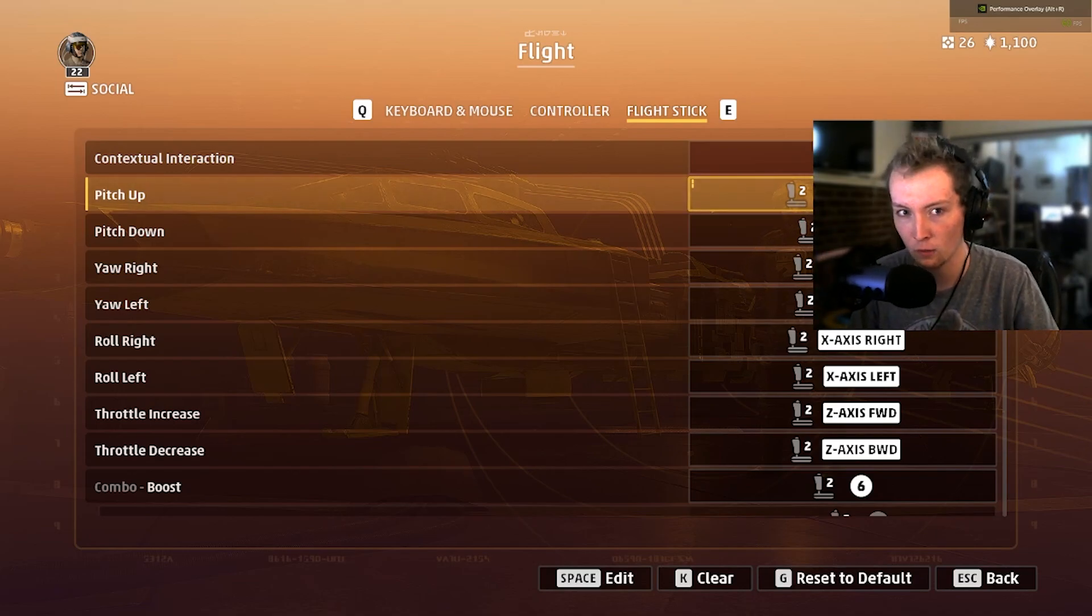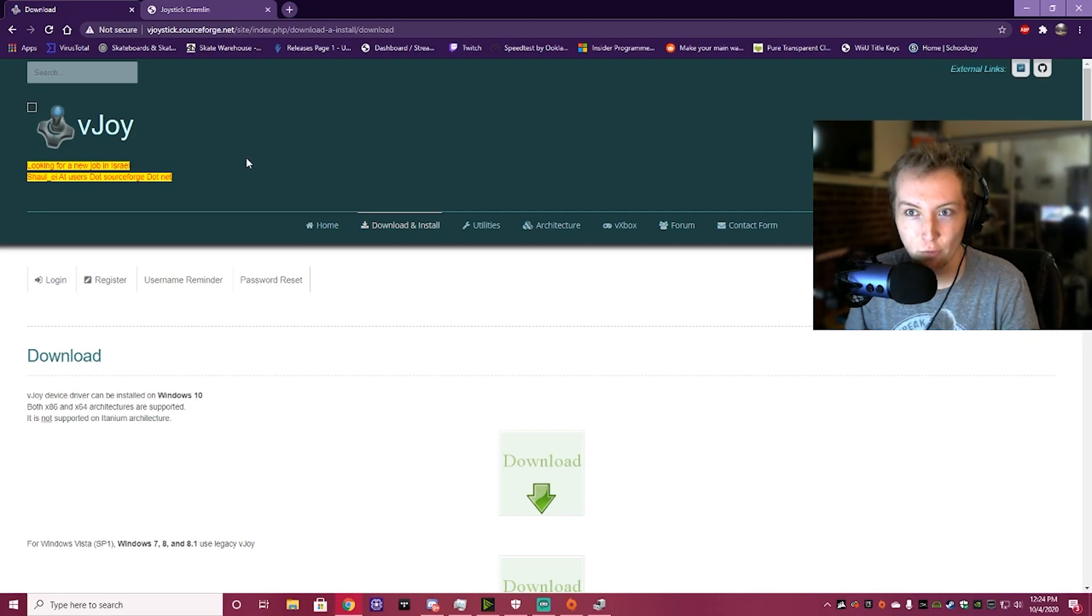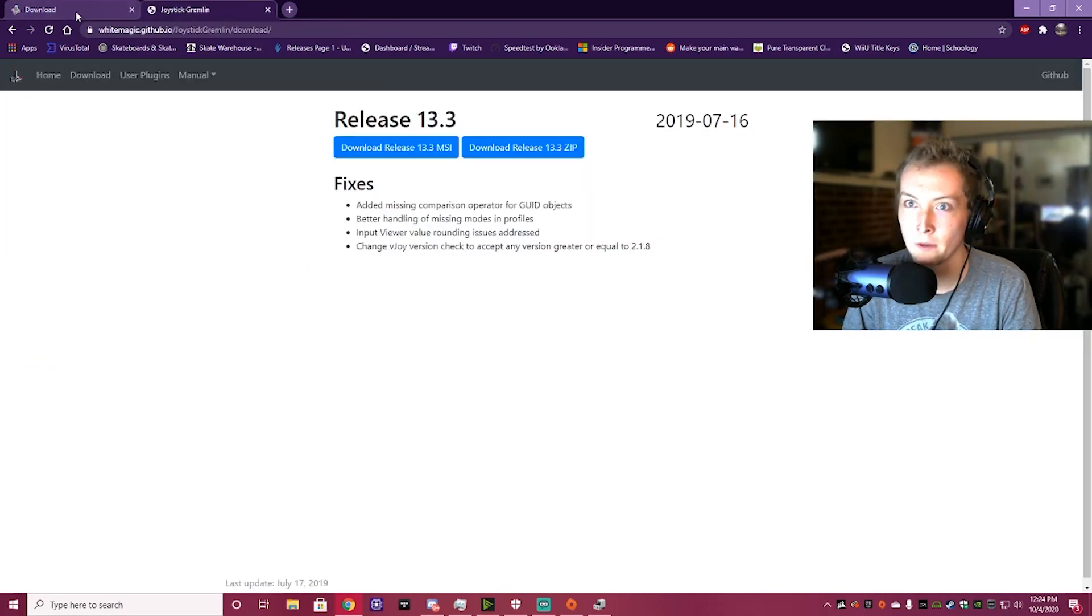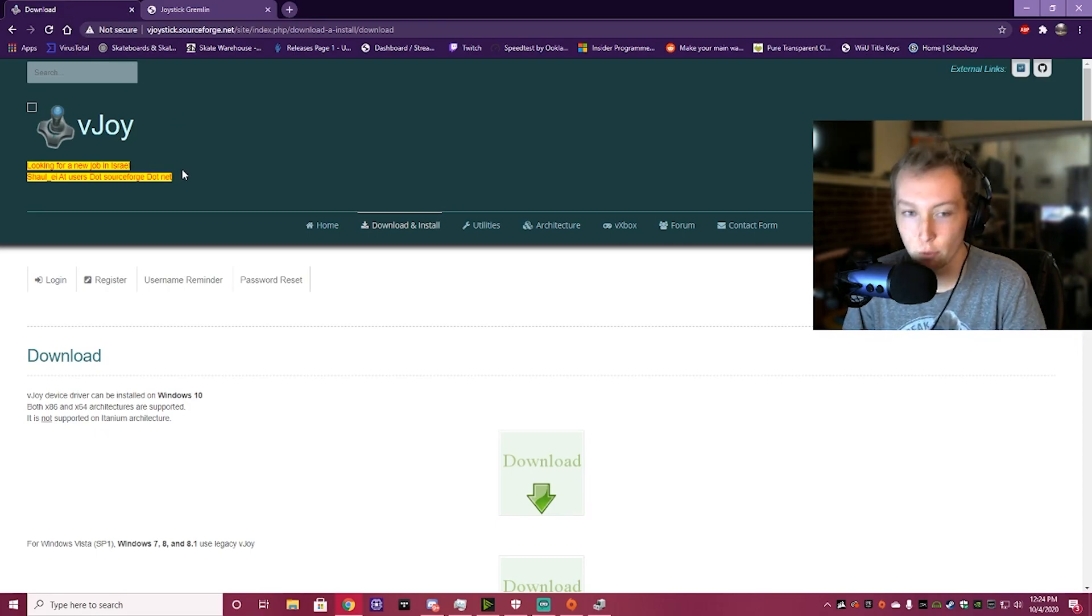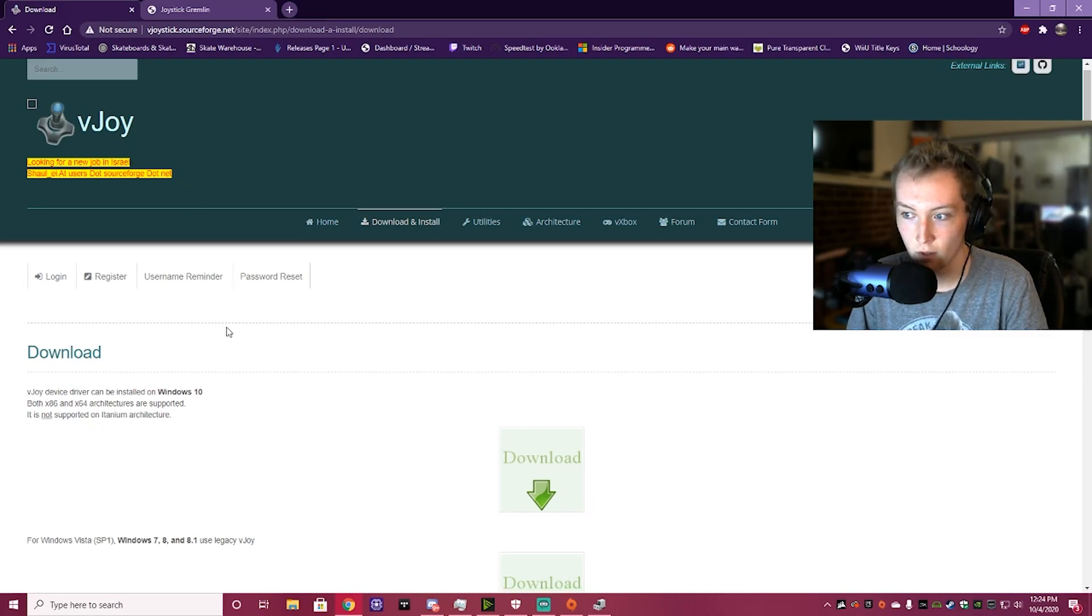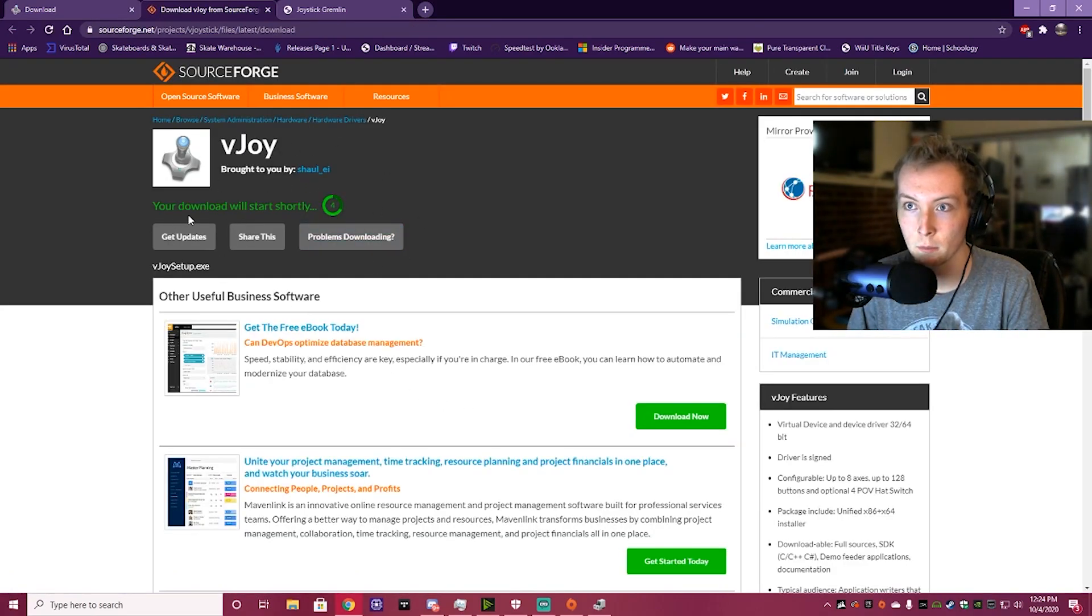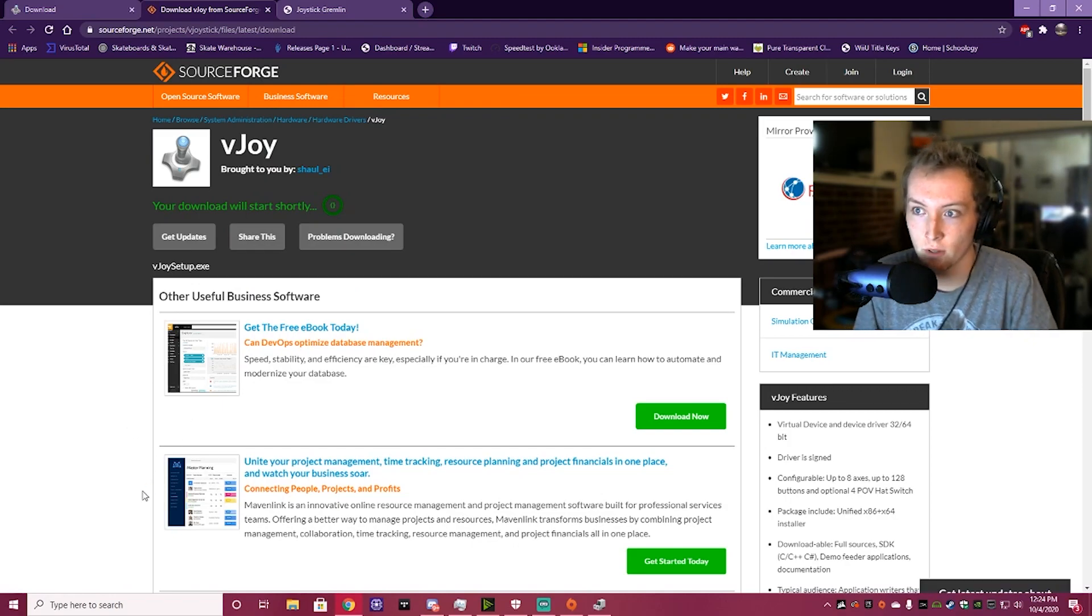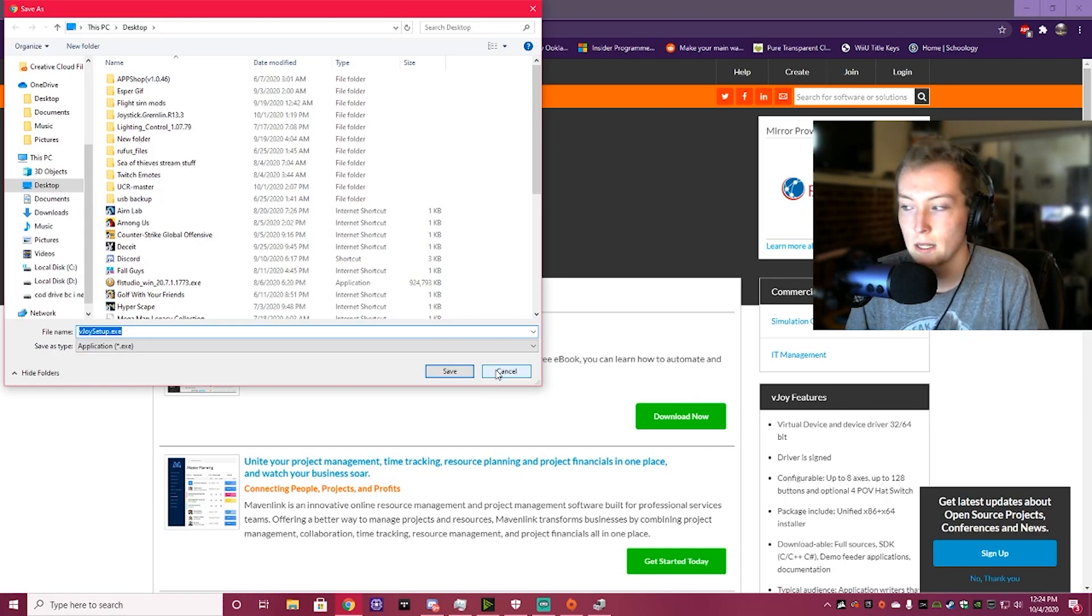Alright, for our next fix, we're going to download V-Joy and Joystick Gremlin. Basically, what these do, they're like remappable universal drivers for your joystick. So, you're going to want to click right here, and it's going to download your link. It's going to bring you here to SourceForge, and it's going to download down here in the bottom. Just give it a second. There it is. Save that, and run it.